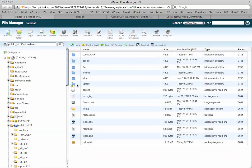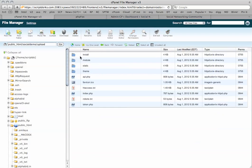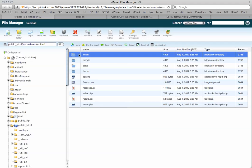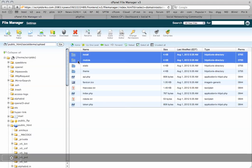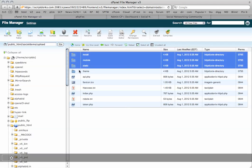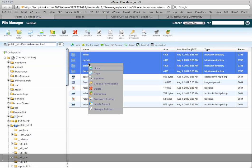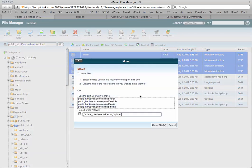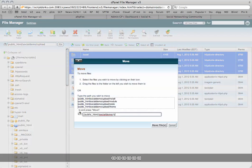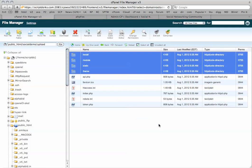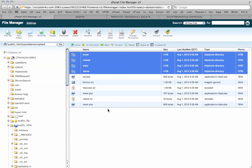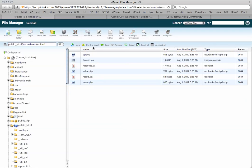I'll go back into the upload. Install, module, static, and theme. I'm going to move these folders back to the original root directory. It's just shuffling those files back.